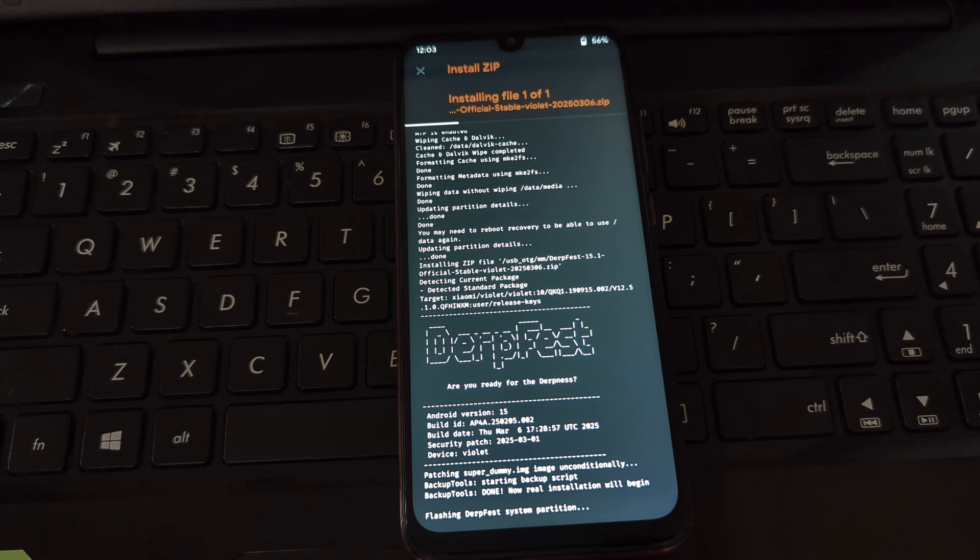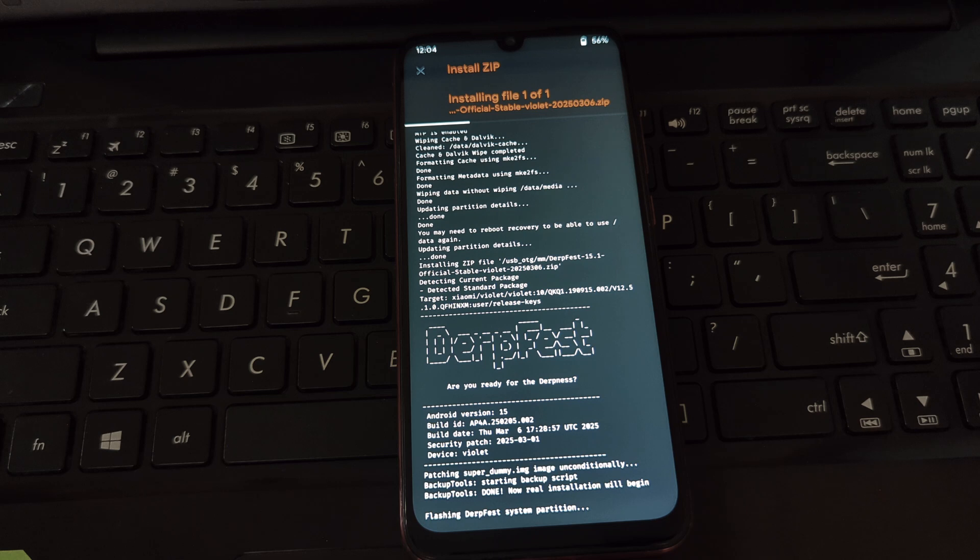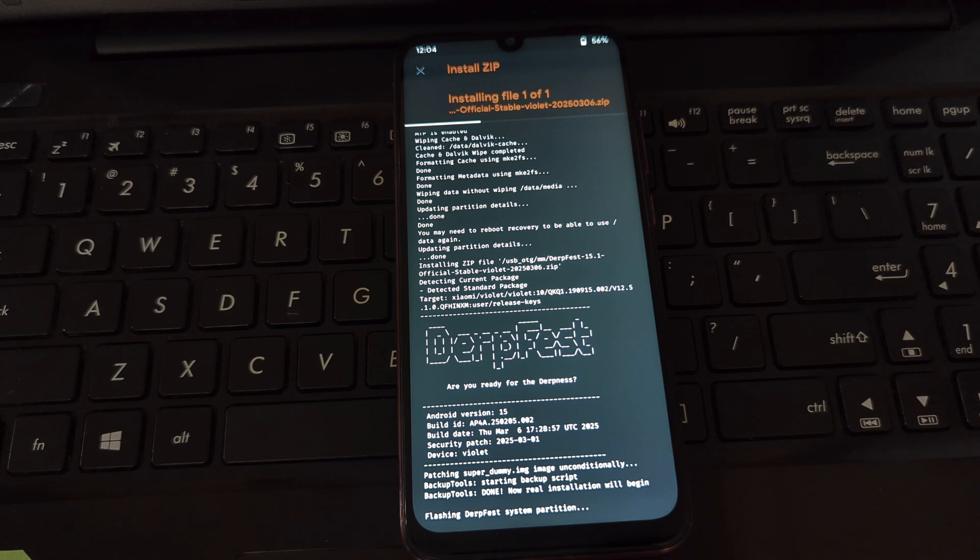Once the ROM is flashed successfully, you'll see a reboot option. Tap on reboot and then select system. Your phone will now reboot into the newly installed DerpFest Android 15 ROM. The first boot might take longer than usual, so don't worry if it seems stuck for a while.